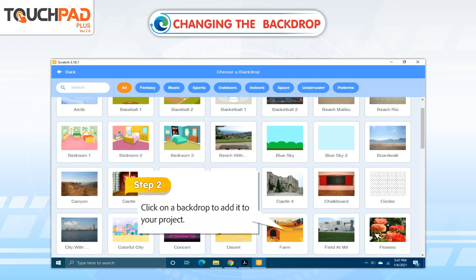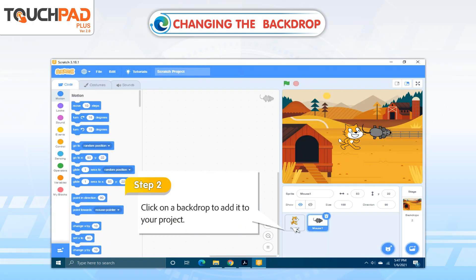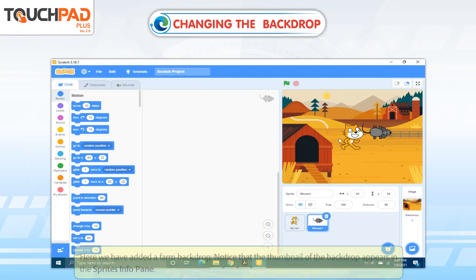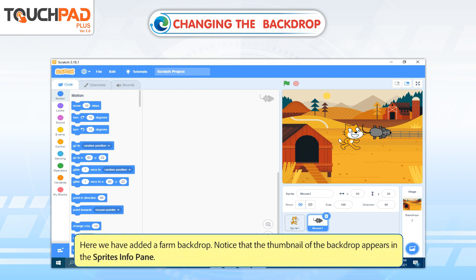Step 2: Click on a backdrop to add it to your project. Here we have added a Farm Backdrop. Notice that the thumbnail of the backdrop appears in the Sprites Info pane.